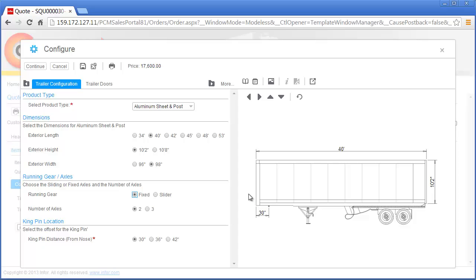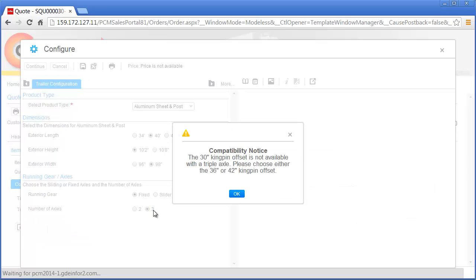The drawing provides Nick a quick visual validation of the overall trailer configuration where he can easily identify any issues with the selected options and make the necessary corrections. While reviewing the drawing, Nick identifies that the kingpin offset and the number of axles do not match the required specifications in the request for quote. Nick updates these selections and is alerted to a previous option selection which is no longer valid with the current selection for the triple axle. This message provides Nick with the information he needs to make valid selections and feel confident he is getting the configuration right the first time.